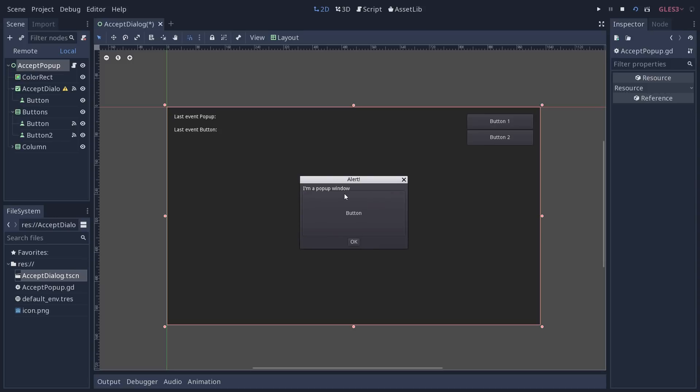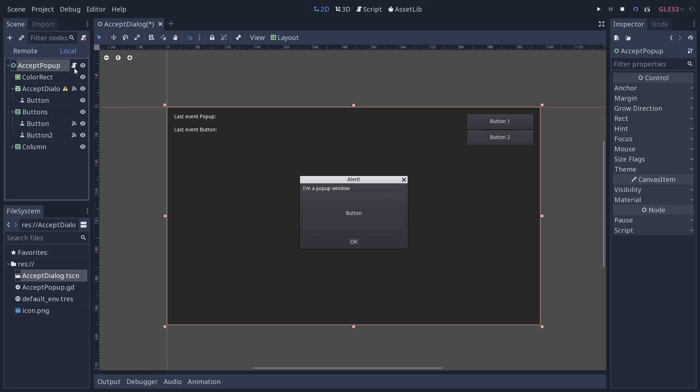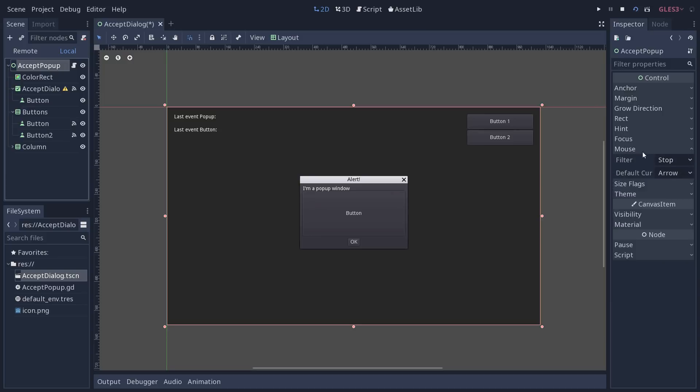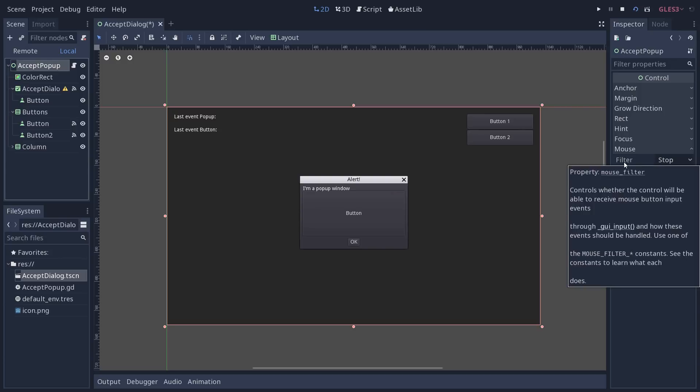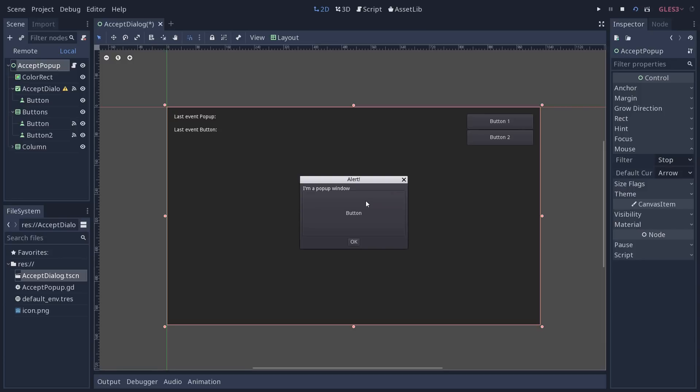So all control nodes, when you select them and you go to the inspector, have a mouse section that you can unfold. By default, the mouse filter is set to stop. GUI input will receive the mouse events and it will prevent them from propagating.